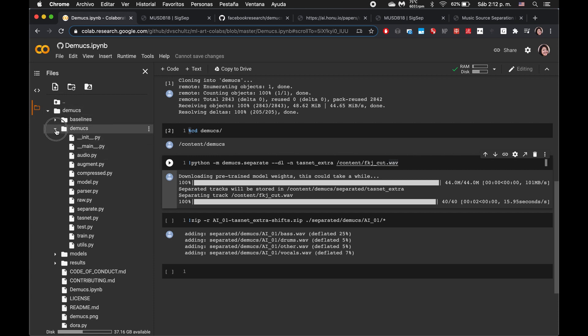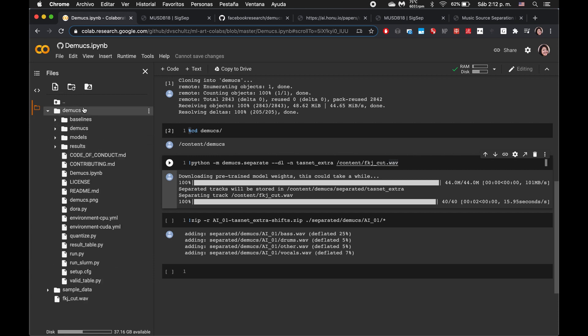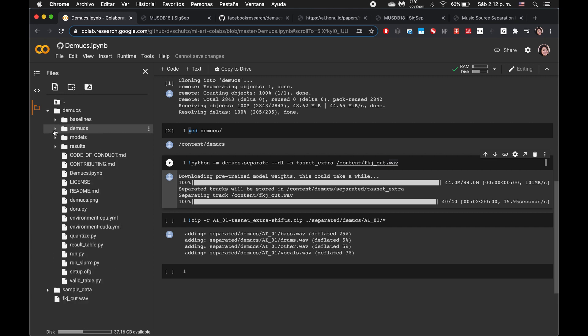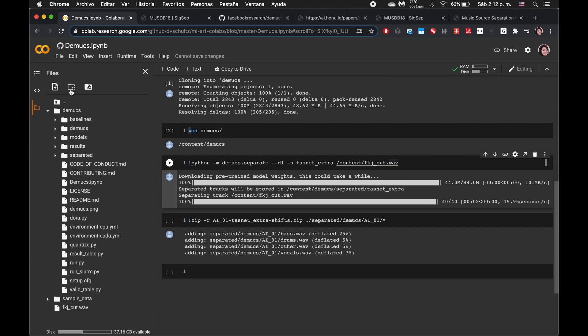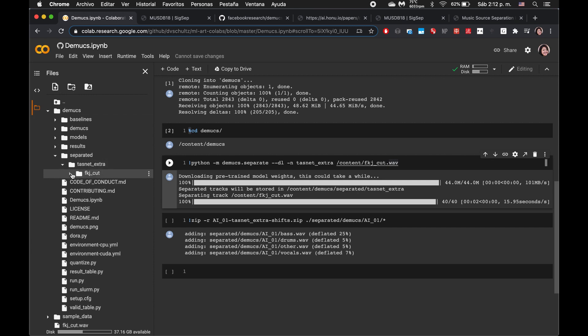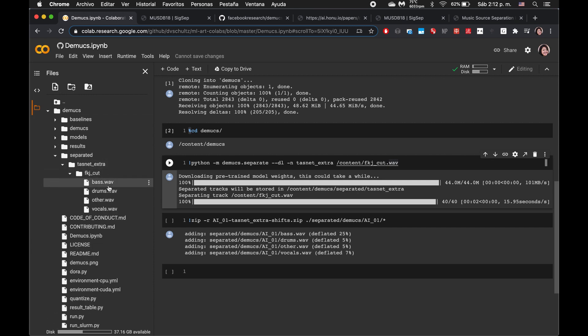So we're in content, demux, demux, separated. Let's refresh this because we don't see it there. There it goes. Separated, past net extra, fkj cut. Here are our files.